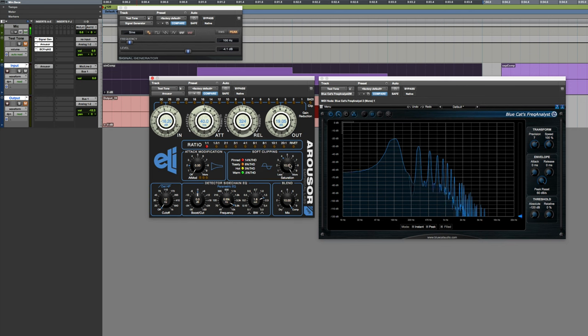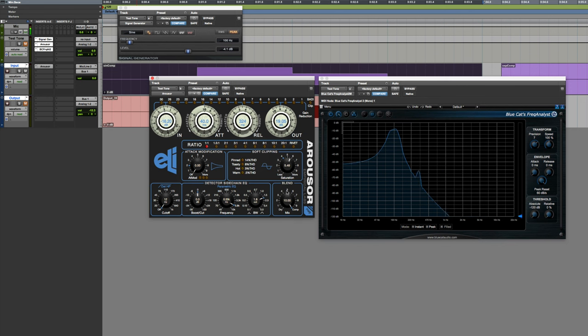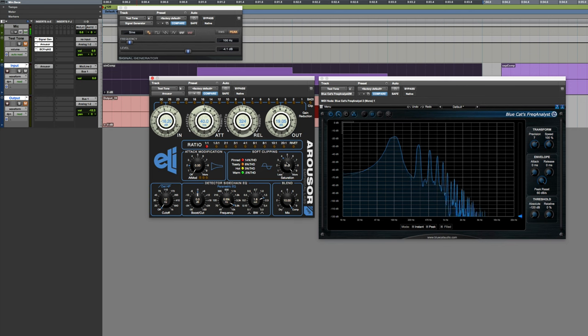With this compressor, with just one knob, you very easily have the ability to add in some nice saturation, even getting to the point where it's going to be pretty extreme. This is just another great feature.